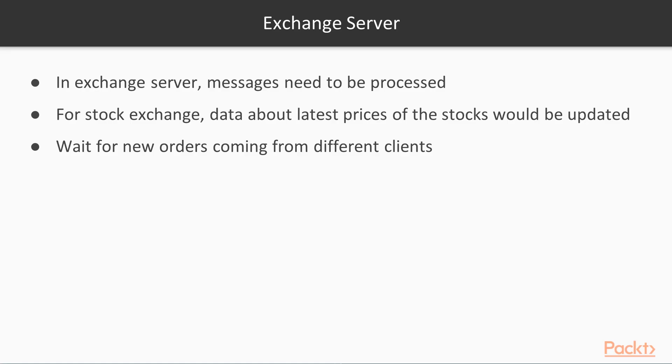So, what we want in this server, especially in the exchange server, is to be able to process messages. So, this is a stock exchange.